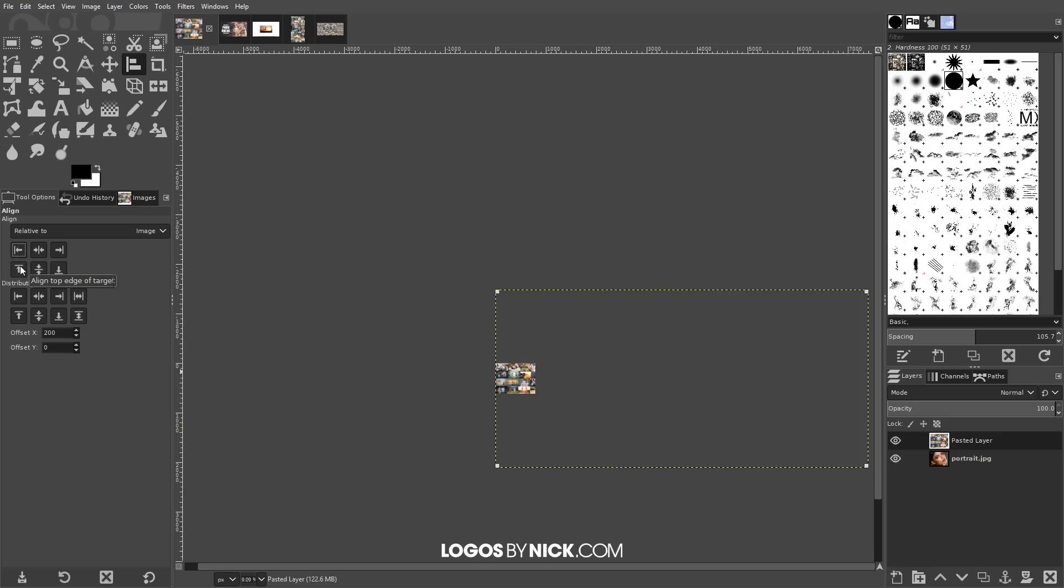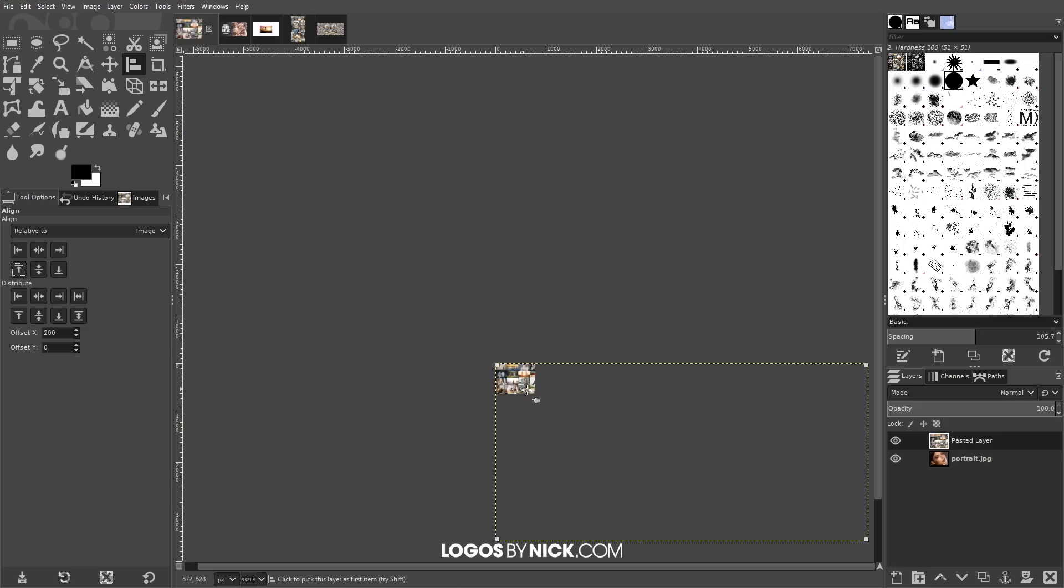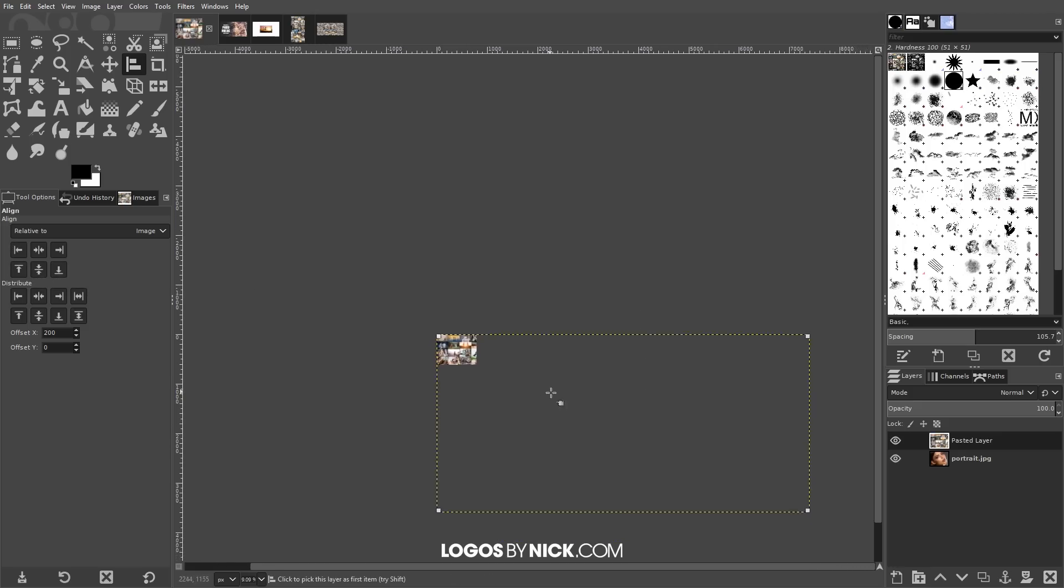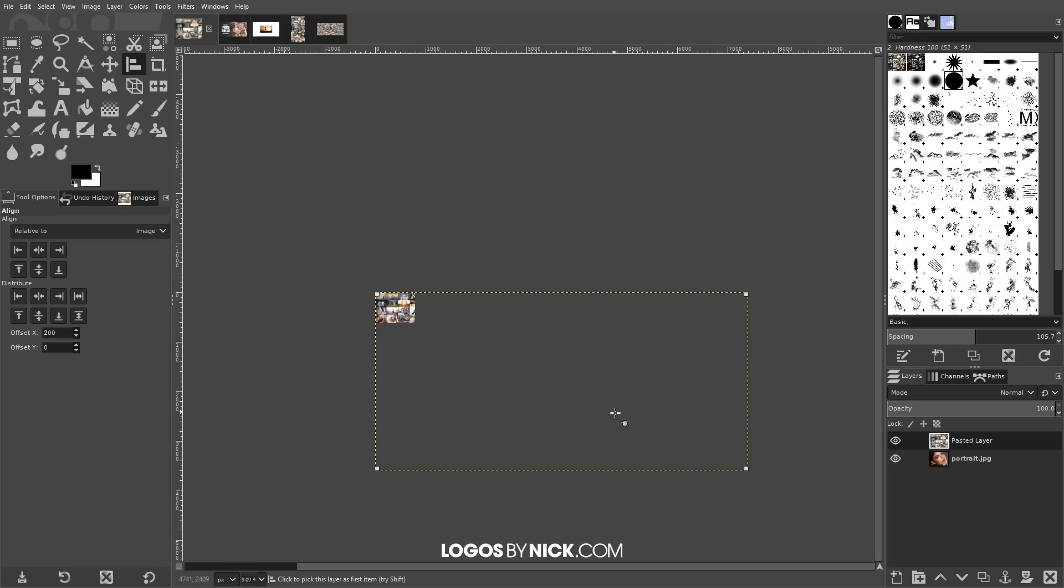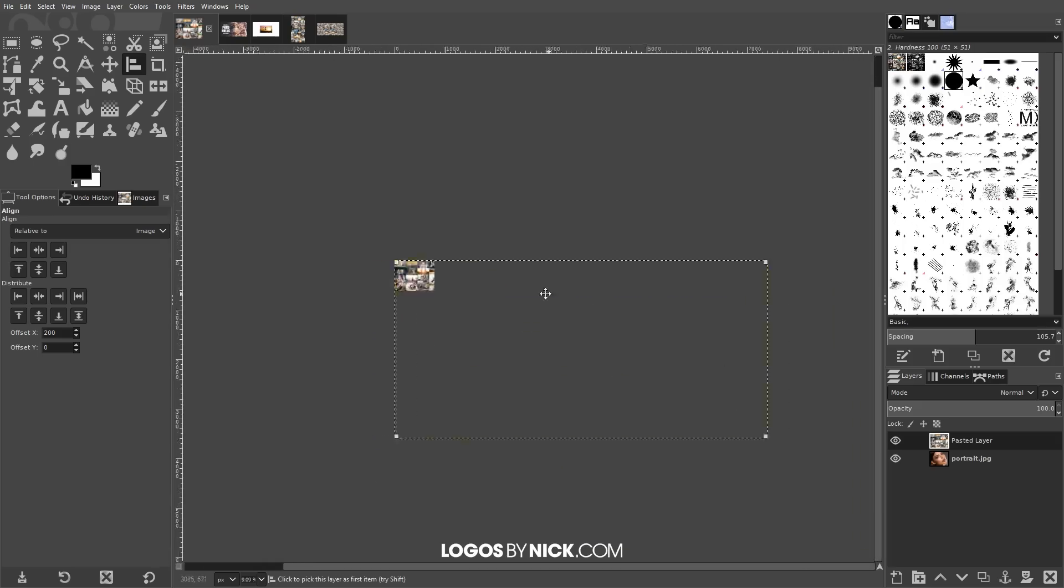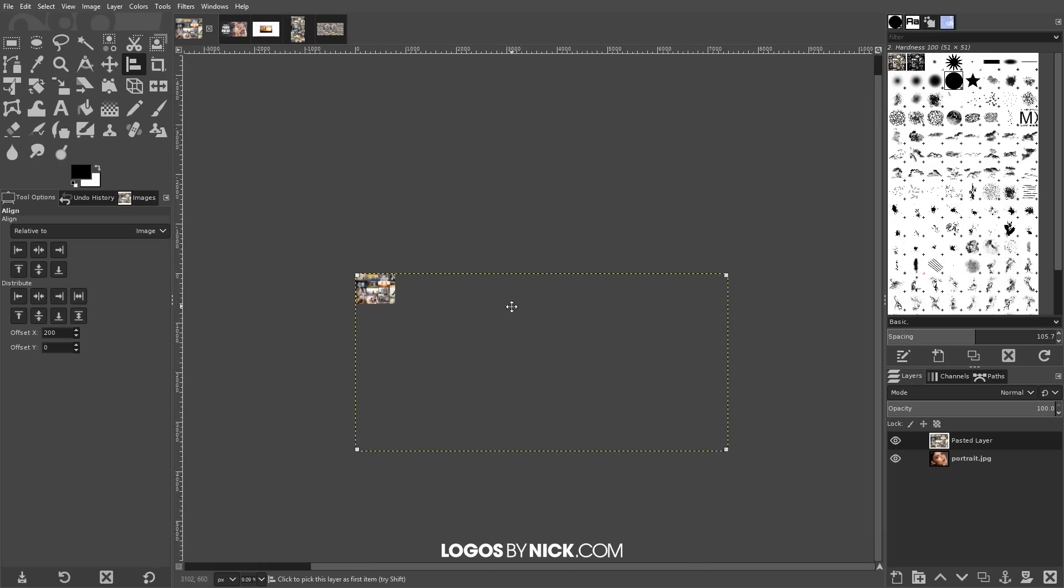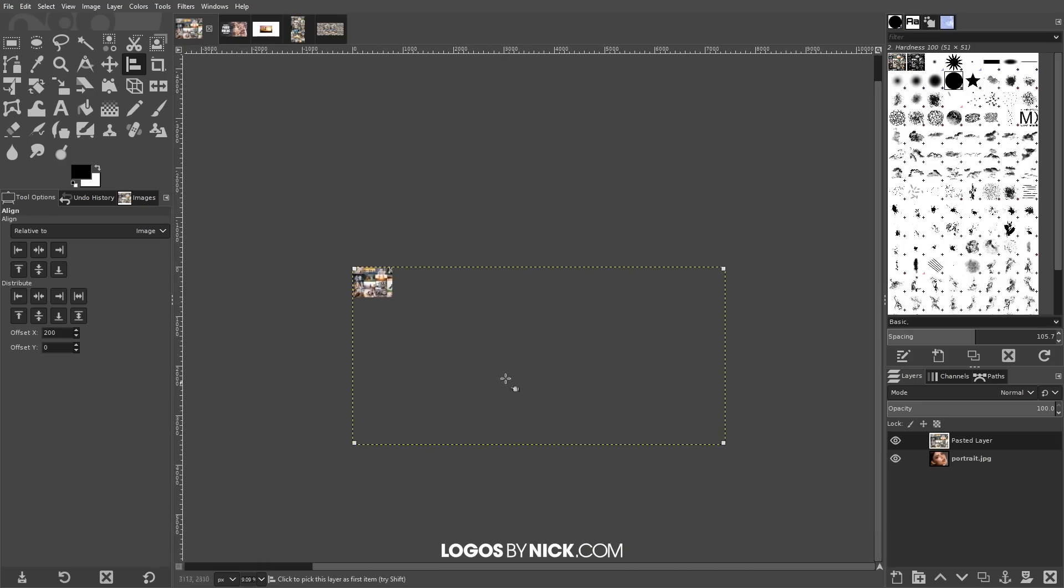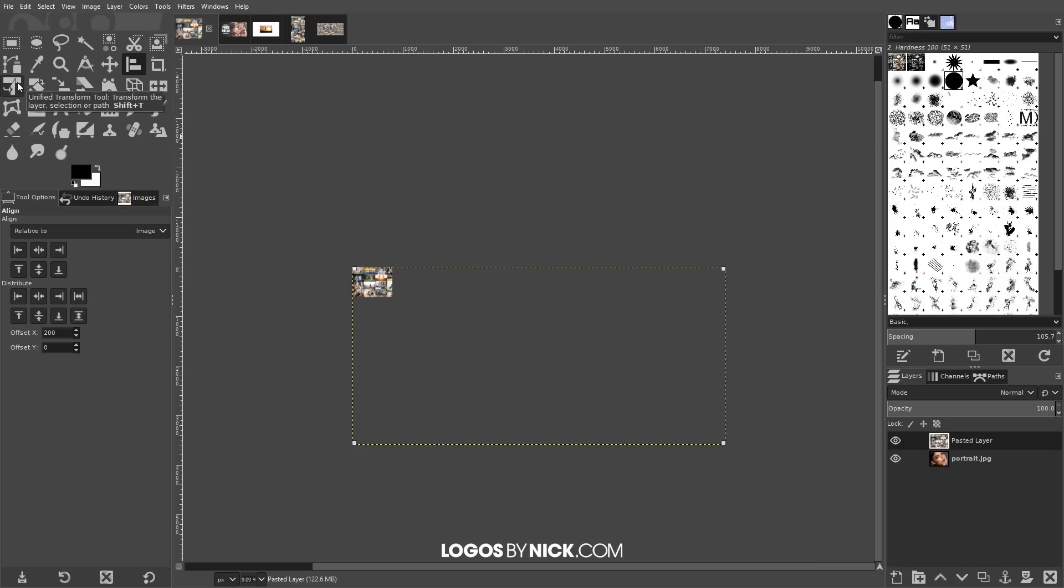Let me move this over a little bit to move the screen around. I'm just pressing down the mouse wheel and moving the mouse. And now I want to scale this down so I'm going to look for the unified transform tool which is right here, or you can press shift T on the keyboard.